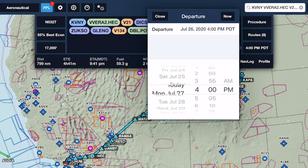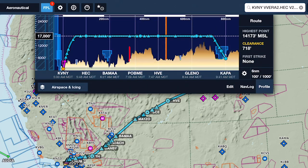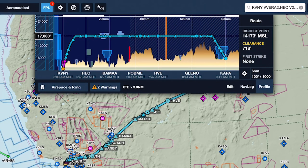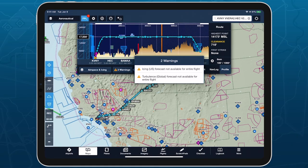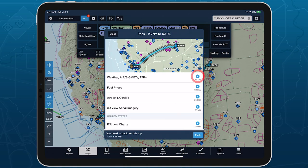If a portion of your route's planned active time lies beyond a weather layer's forecast range, Profile View will display a hatch pattern to indicate where data is not available. It will also provide warnings letting you know which forecast data is not available for some or all of your flight. This hatching also appears if you disconnect from the internet without downloading weather data via pack.